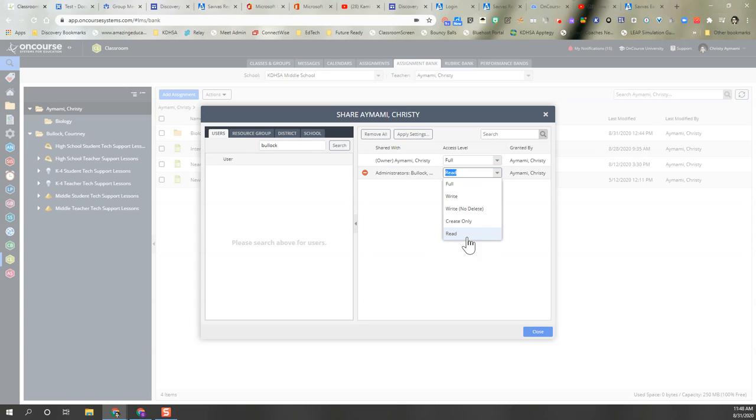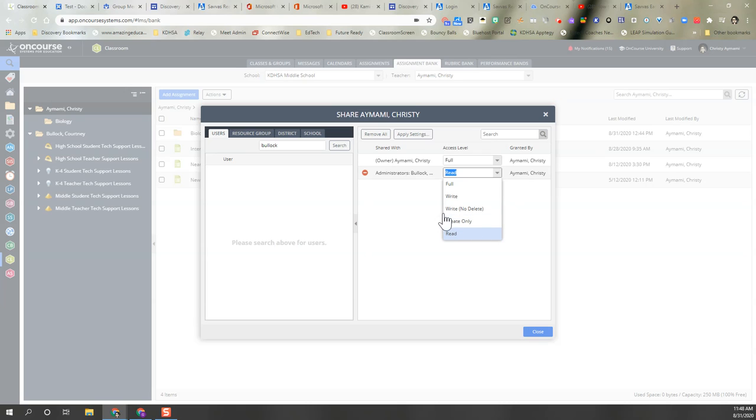You have read access which allows them to see anything that is in the folder. Create only means that you're allowing them to create and add things to the folder.